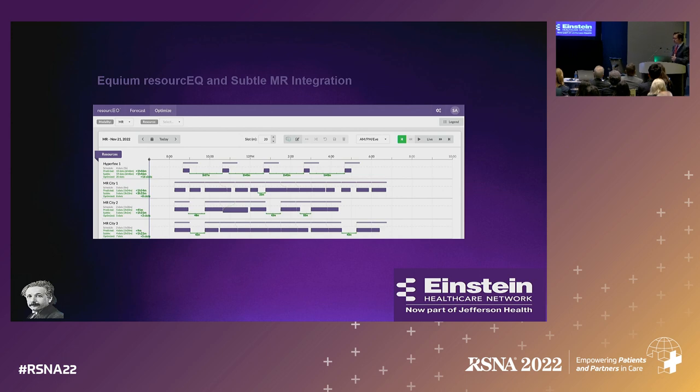Which scanner should I put them on? The 3T? The 1.5T? You can imagine with an ad hoc system like that, there's a lot of inefficiency.